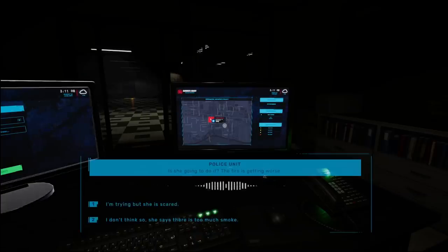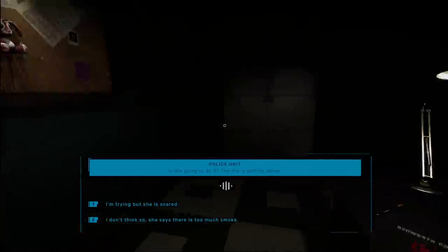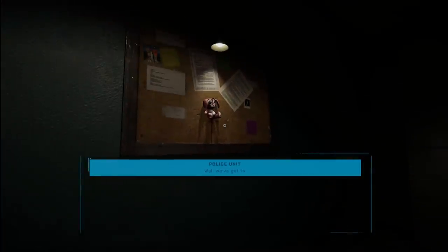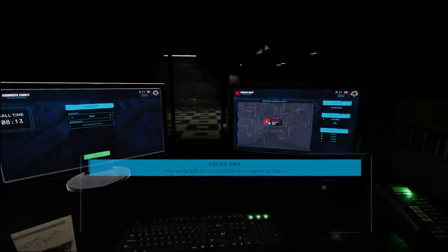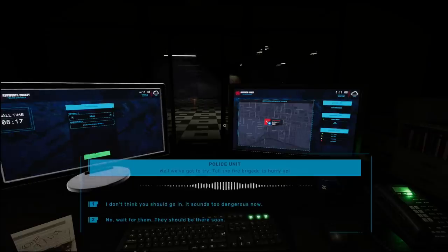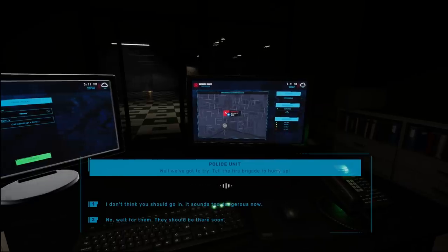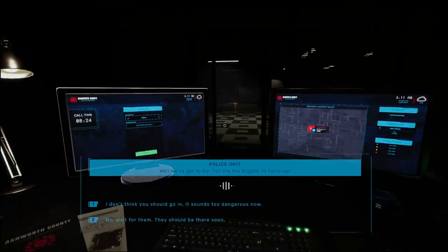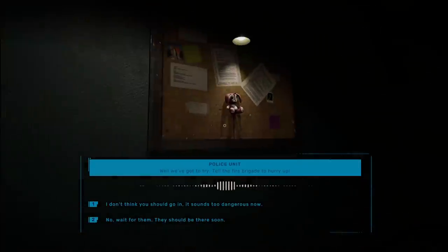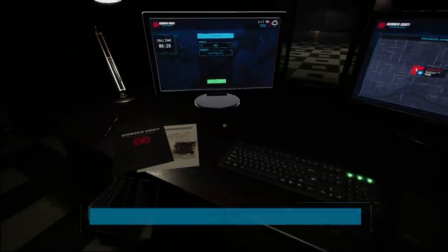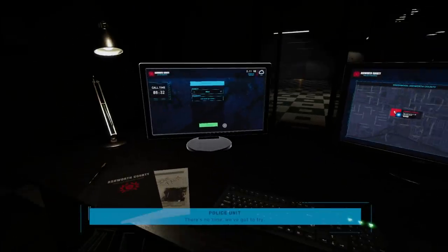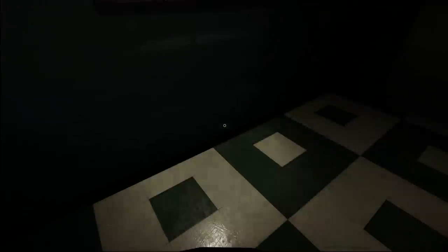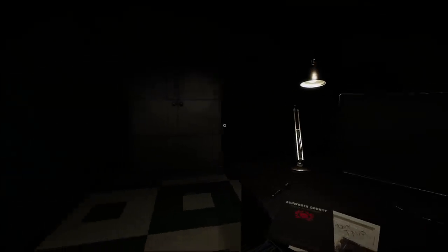Oh, my God, you guys. Just go. I don't think so. She says there's too much smoke. See, I have to tell them to wait no matter what. I don't even see what that fire brigade is on this. No, wait for them. They should be there soon. Uh-oh. The monitors are off.